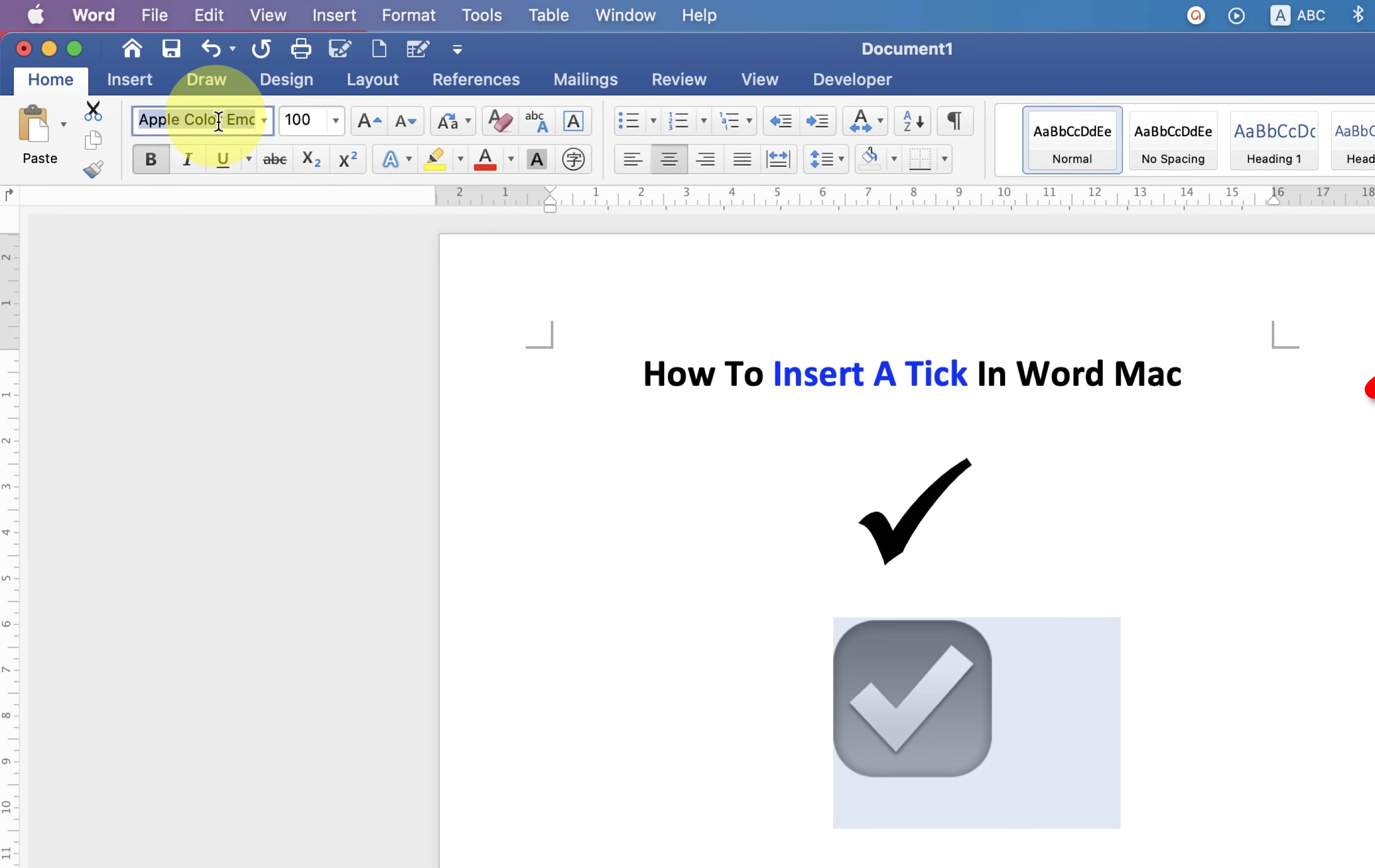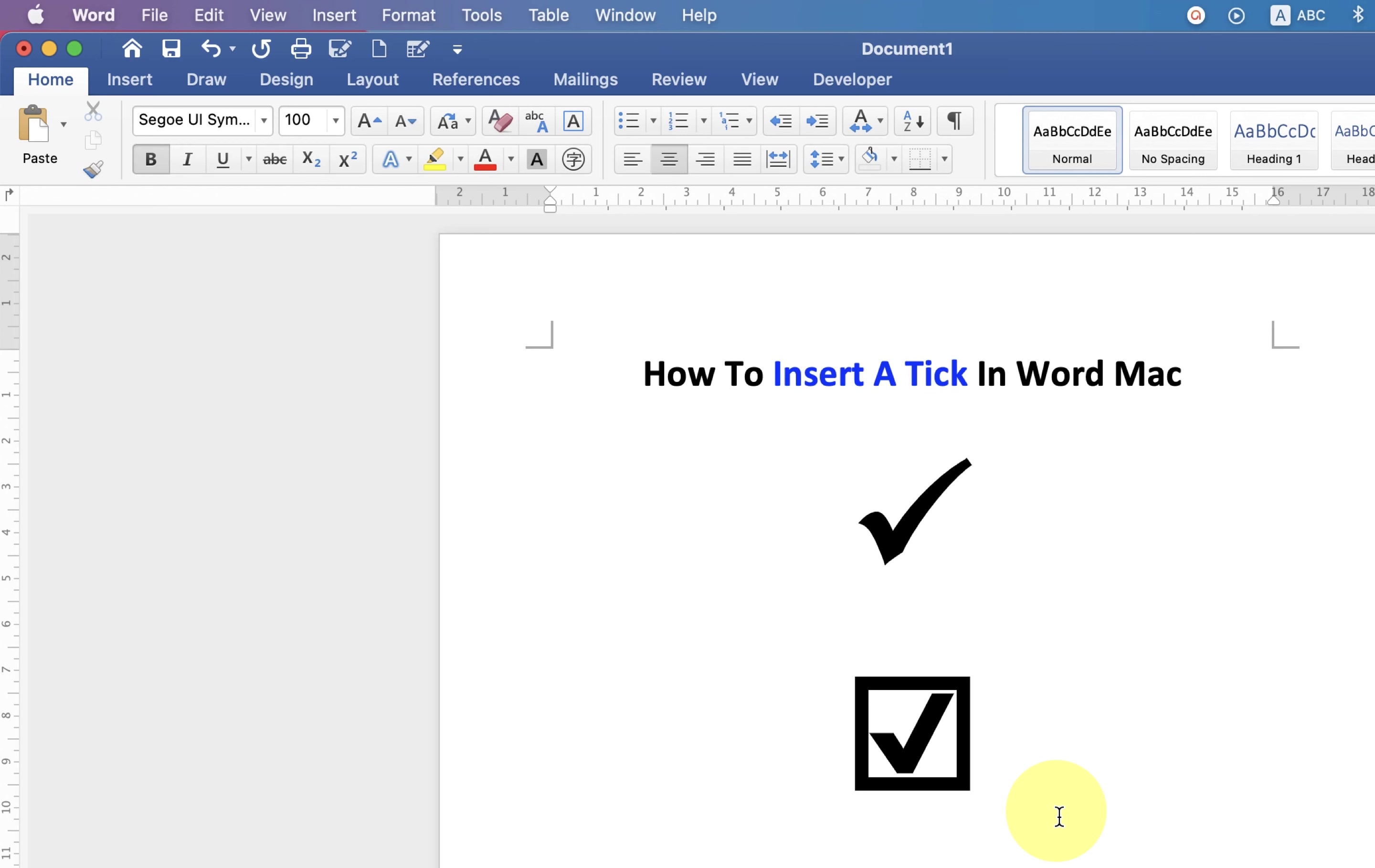...enter Segoe UI Symbol and then press Enter. That's how you can get checkmark symbol in Word on Mac. Like the video and comment below if this video solved your problem and don't forget to subscribe.